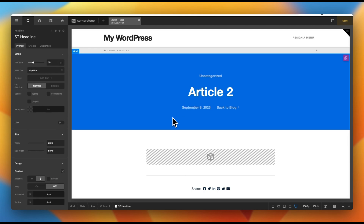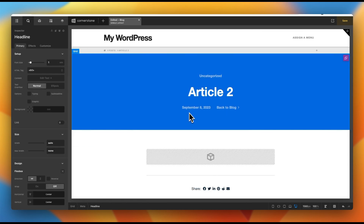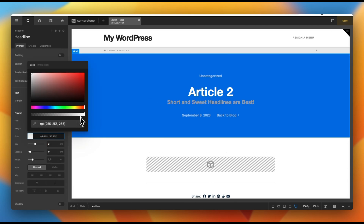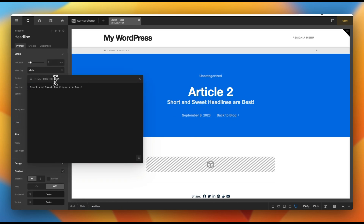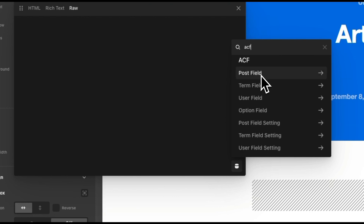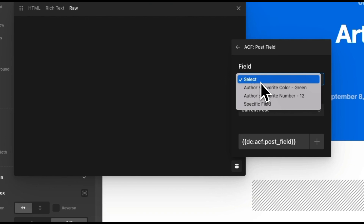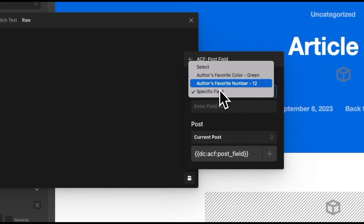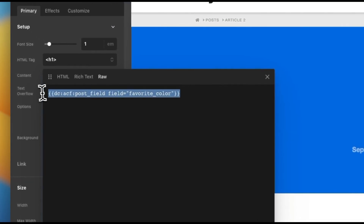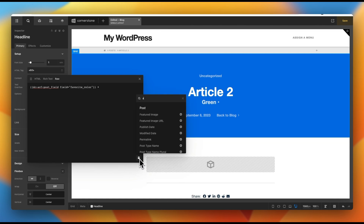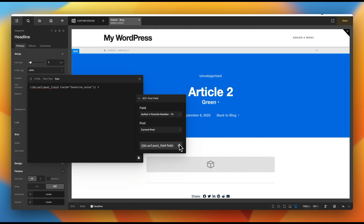Let's grab a headline and pop it right in here. We want author's favorite color to show up there. In the headline, we'll open the content, go into raw content, and open dynamic content. We'll type in ACF — there's deep integration with ACF. If we click on 'post field' it will automatically find associated ACF fields. We can see 'Author's Favorite Color' — click on that, click add, and it adds the dynamic content code which then displays whatever the author's favorite color is on this post. For the author's favorite number, do the same: type ACF, post field, select 'favorite_number,' and add it.